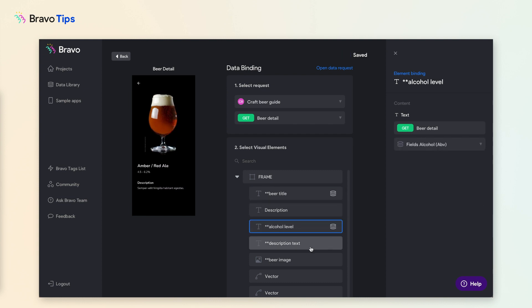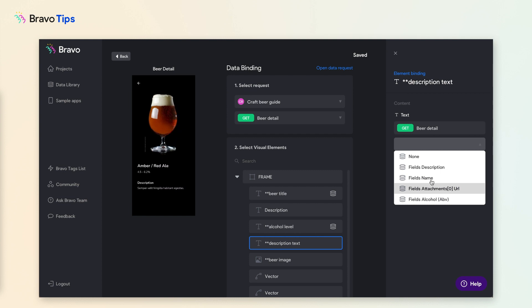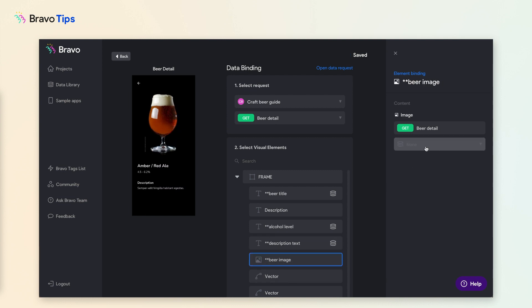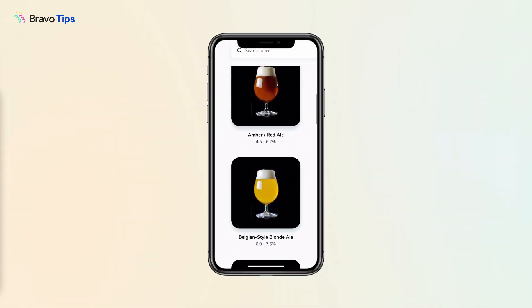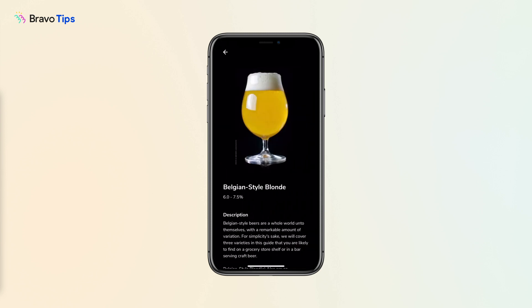Unlike the list page, you do not need to connect the container frame to anything. As always, preview the results in Bravo Vision.